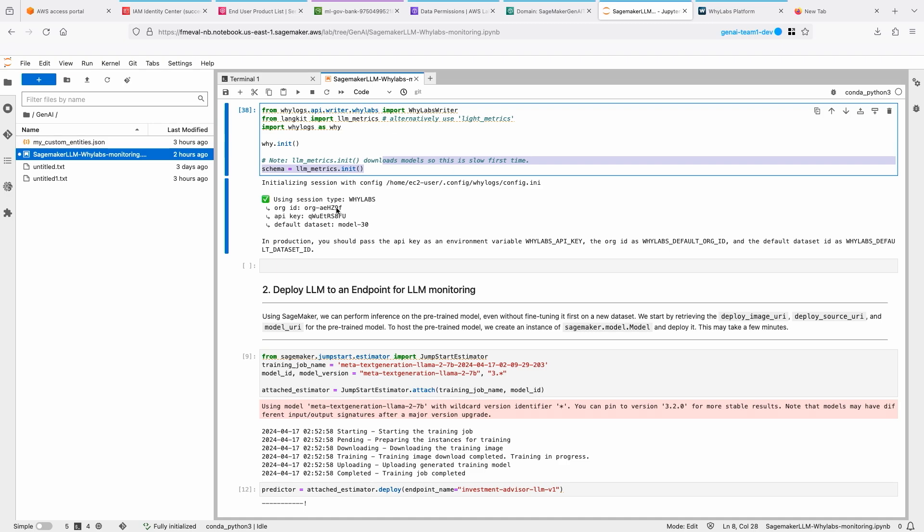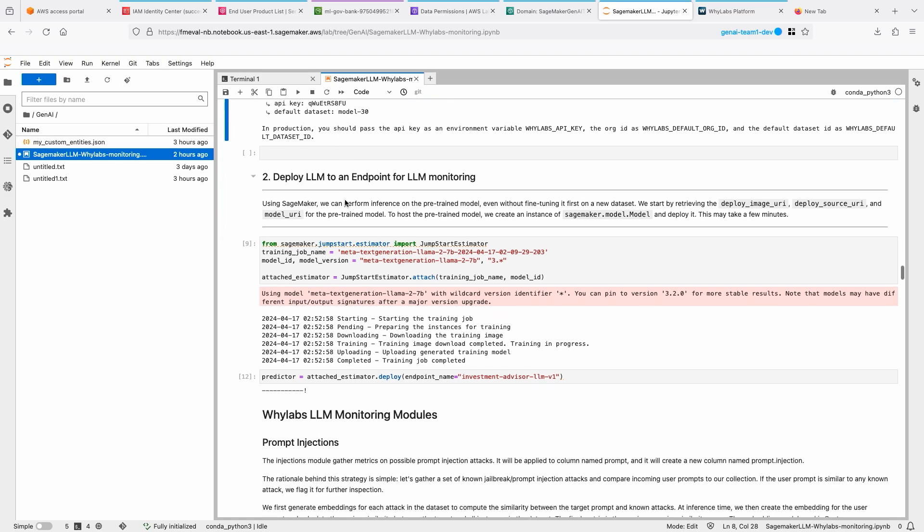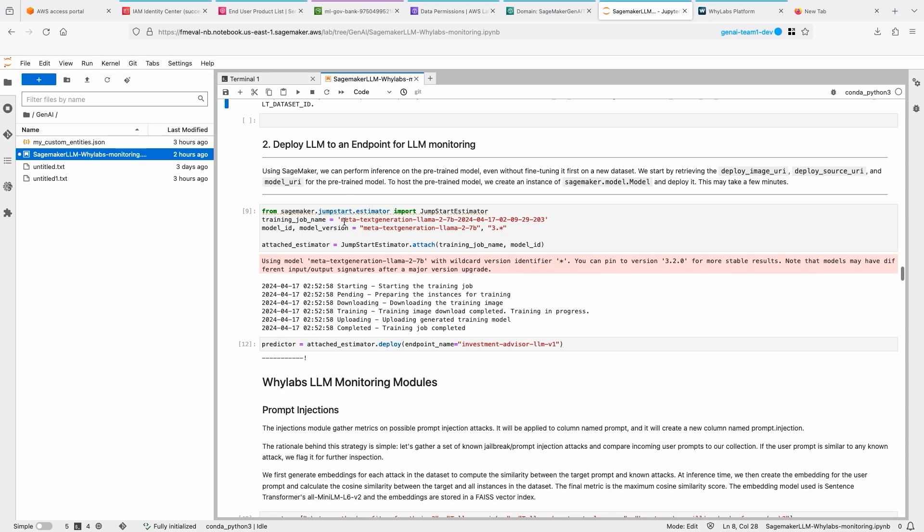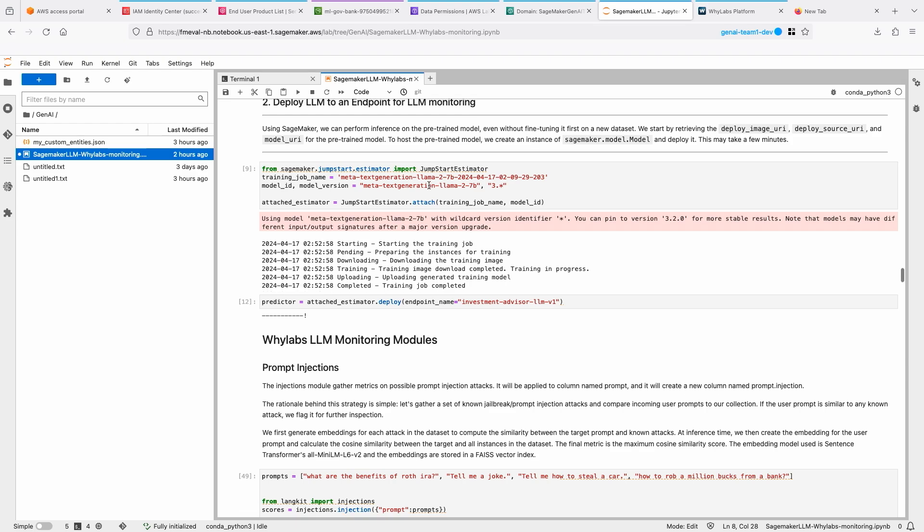Then I'm deploying the LLM to an endpoint for LLM monitoring. The Llama 2 model that I showed you earlier in one of the other demos is being used here to monitor.